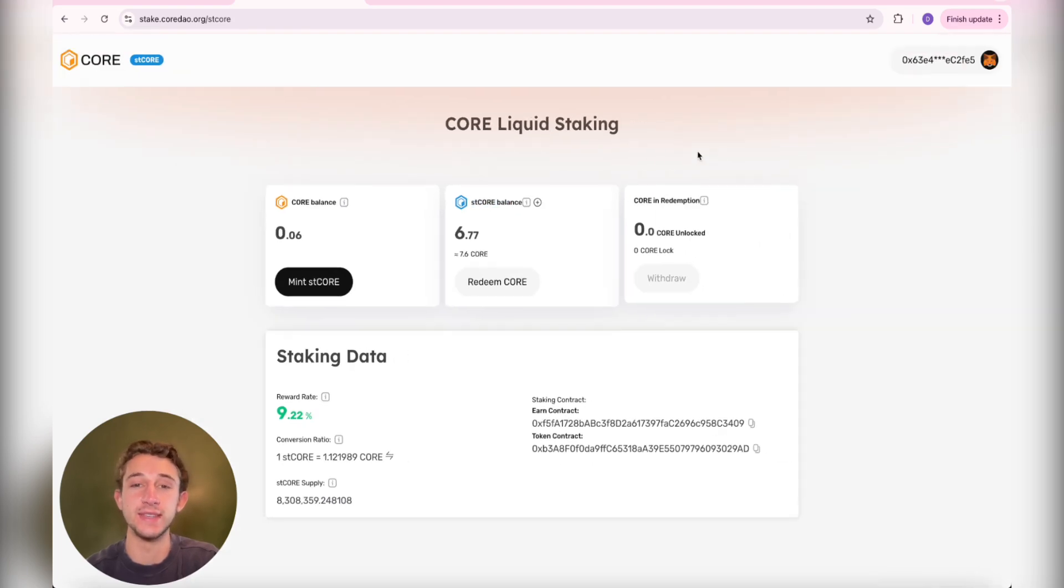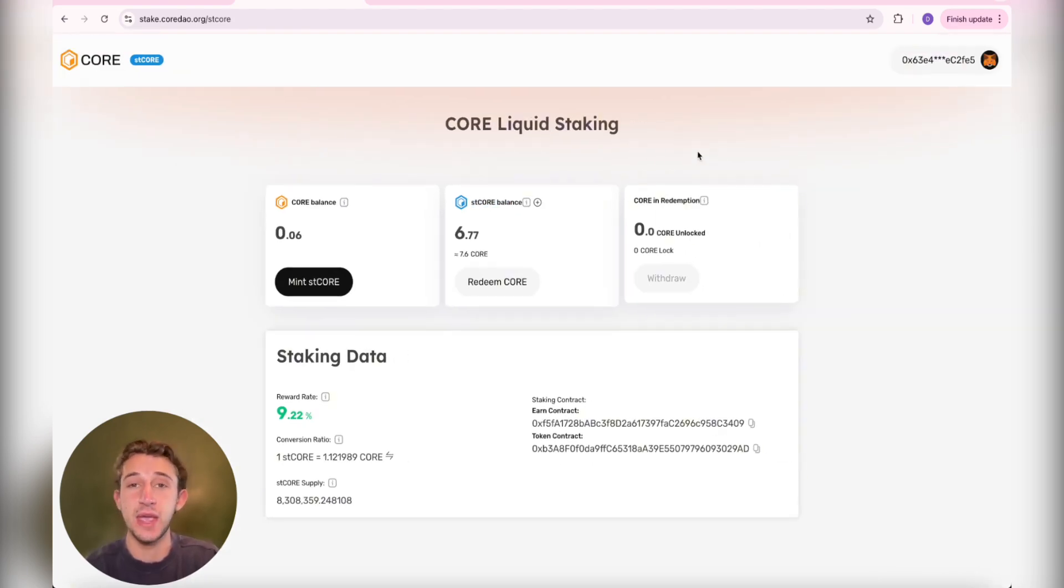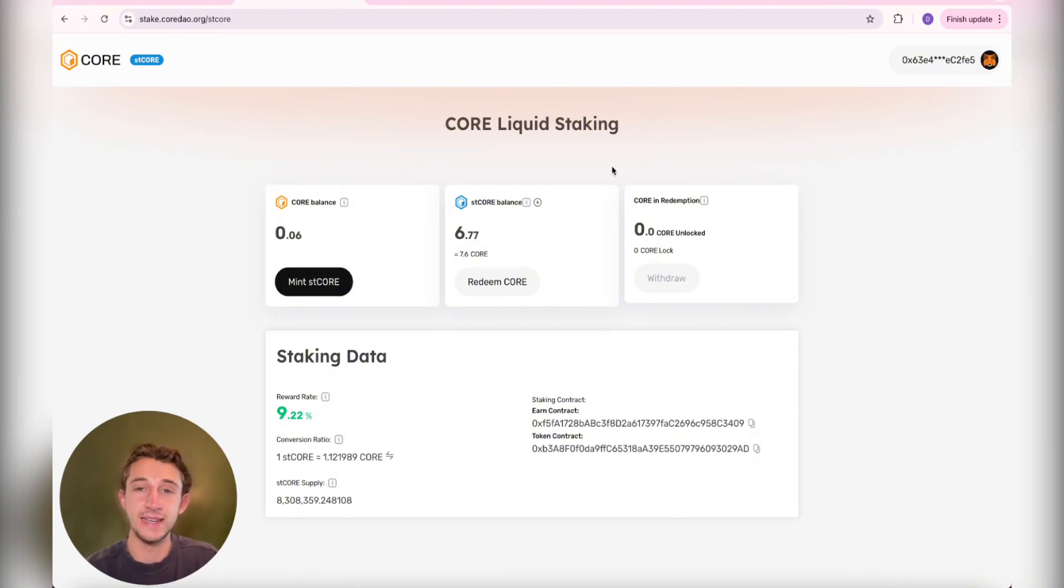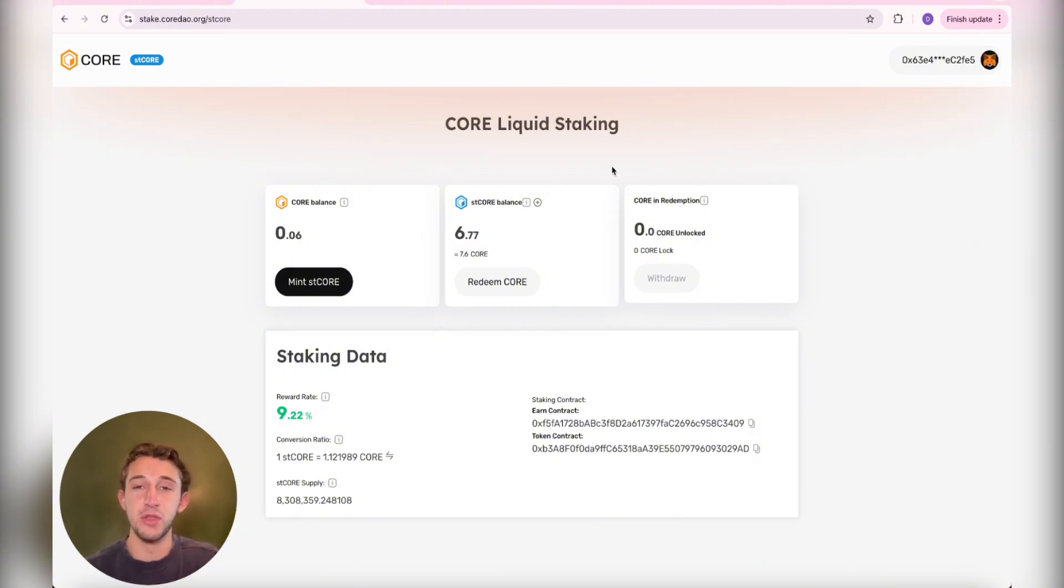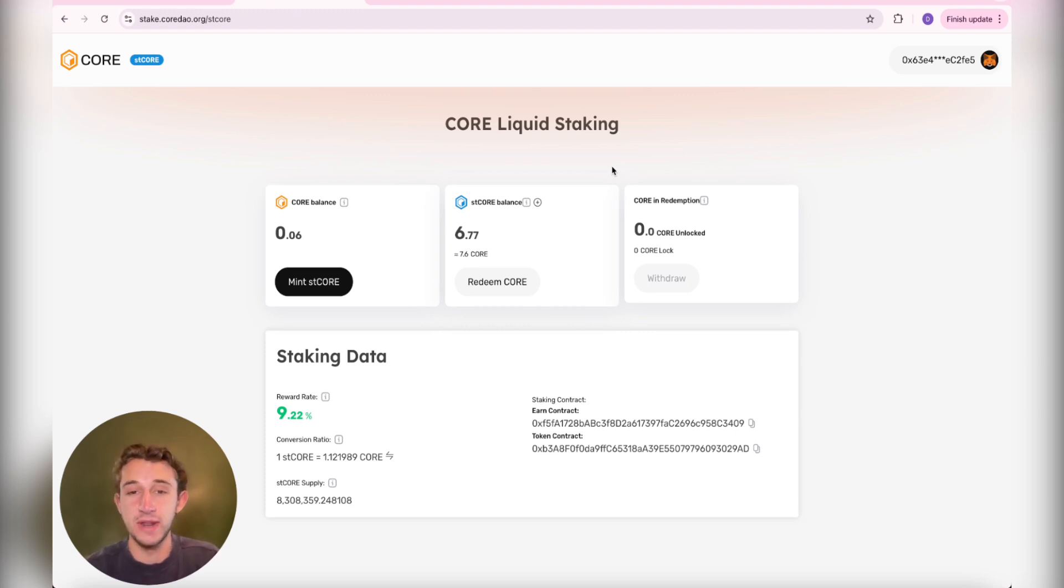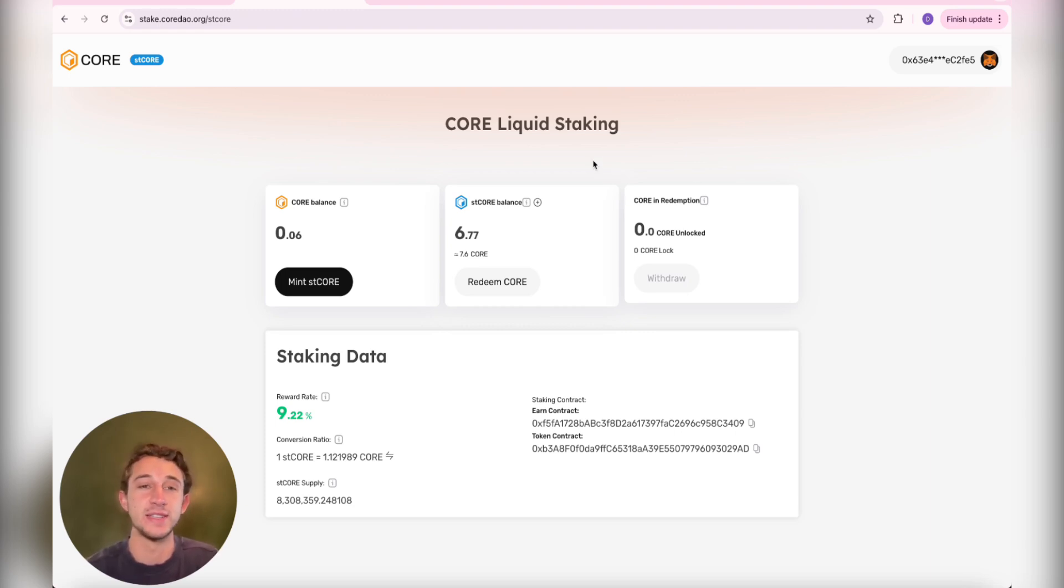This is Core Liquid Staking, so you can use these tokens in DeFi while you're staking them and earning rewards. I actually made a video explaining what Liquid Staking tokens are, so that's going to appear in the top right. Check that out if you want to learn more about what stake tokens are. But if you know already and you just want to see how to get them, I'm going to show you that right now.